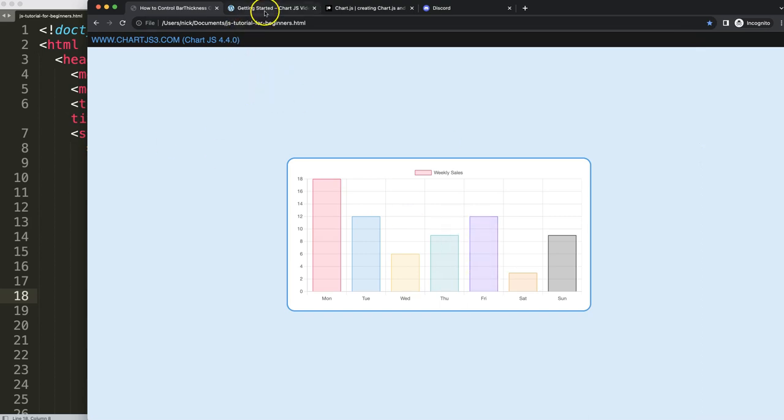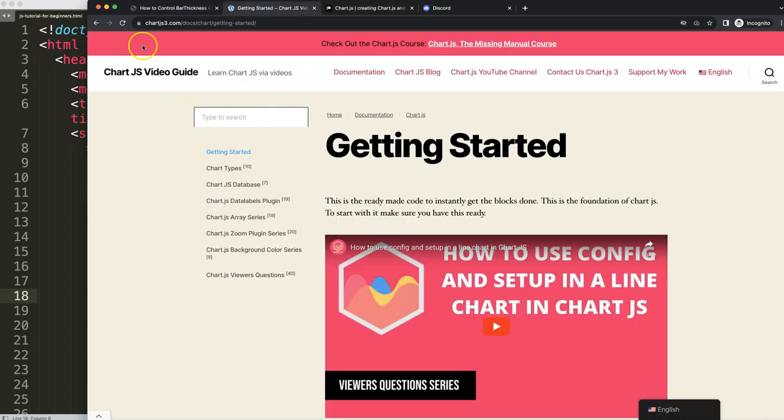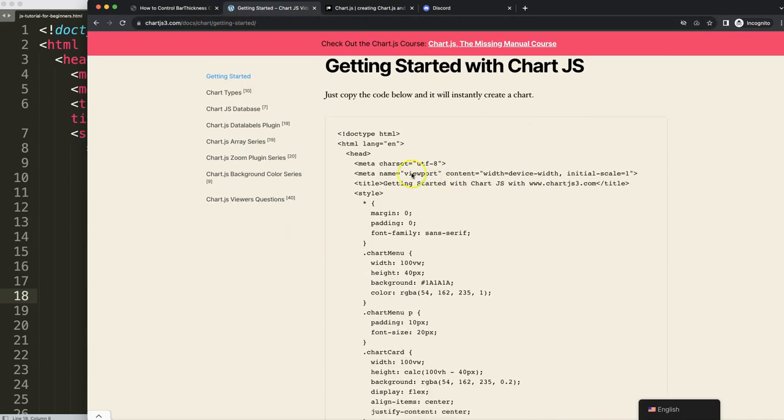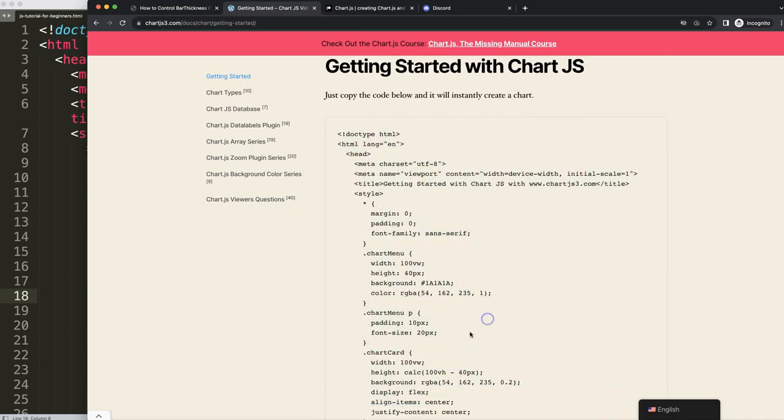First of all, make sure you have the boilerplate template which you can find here on chartjs3.com getting started. This link you can find as well in the description box. Once shown here, just copy this chunk of code and you're good to go.